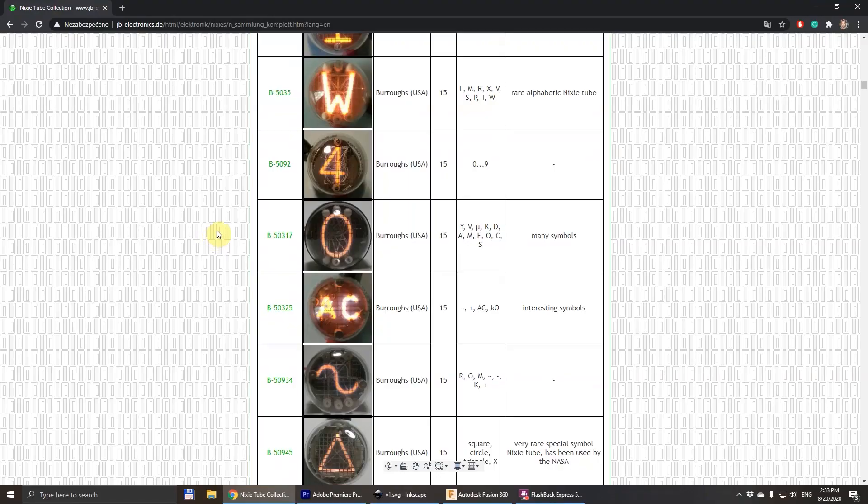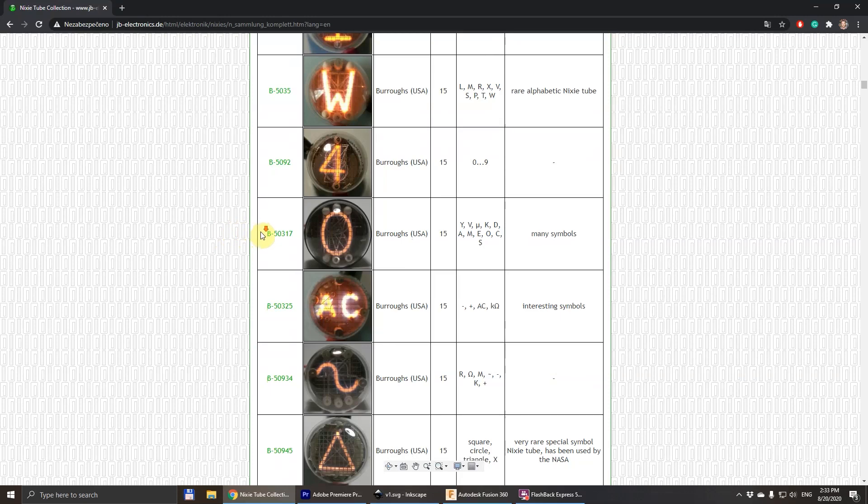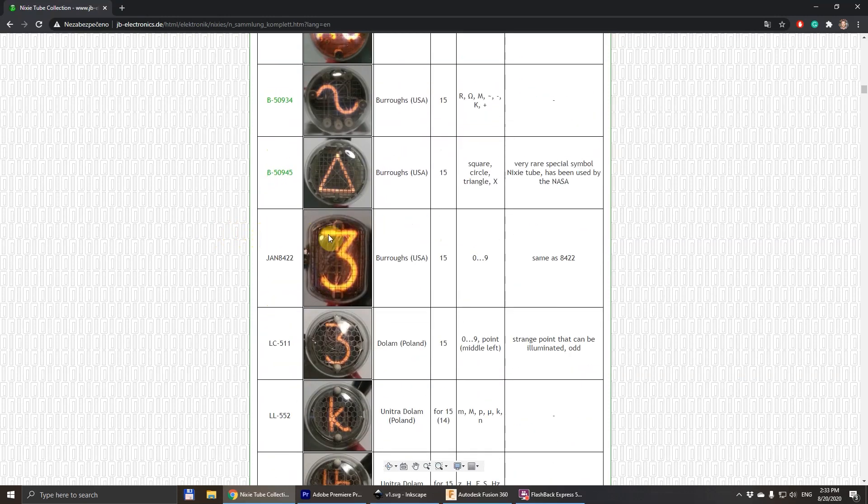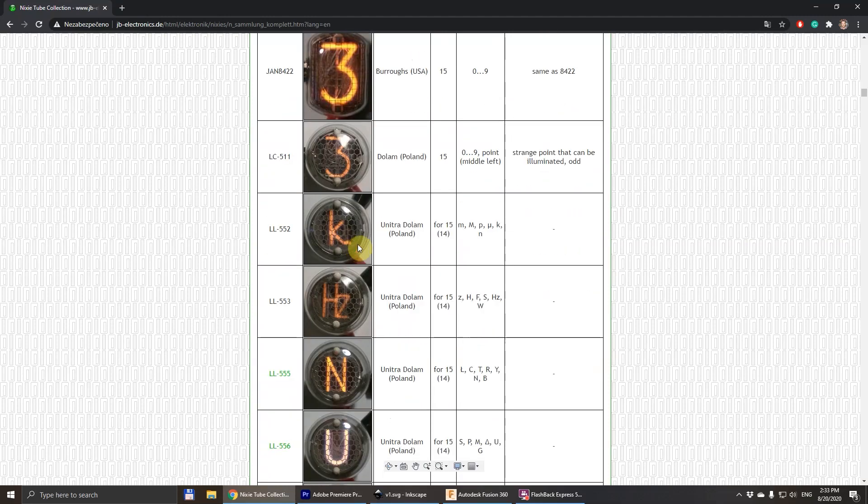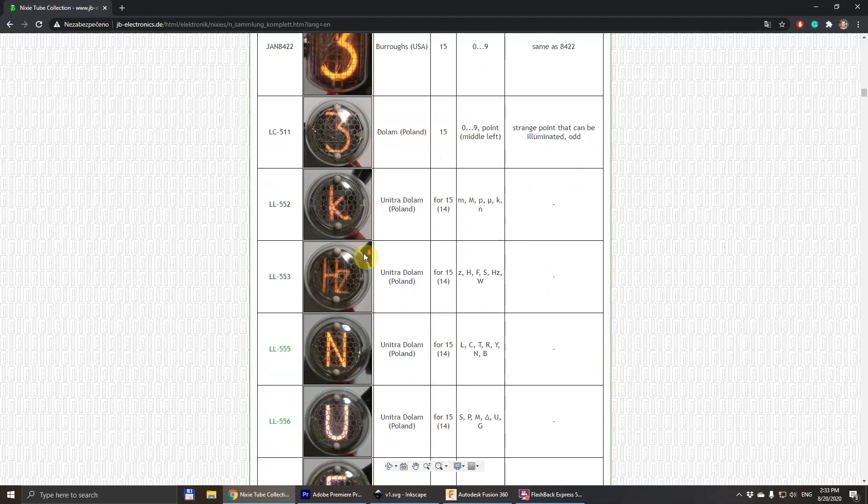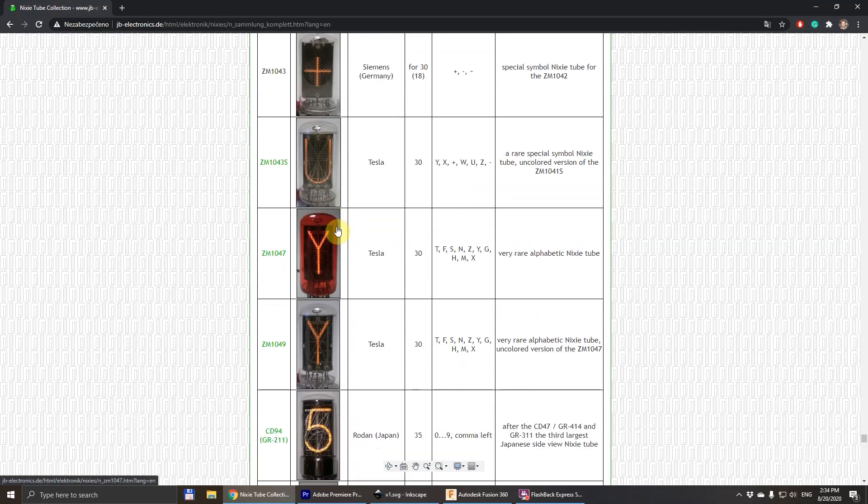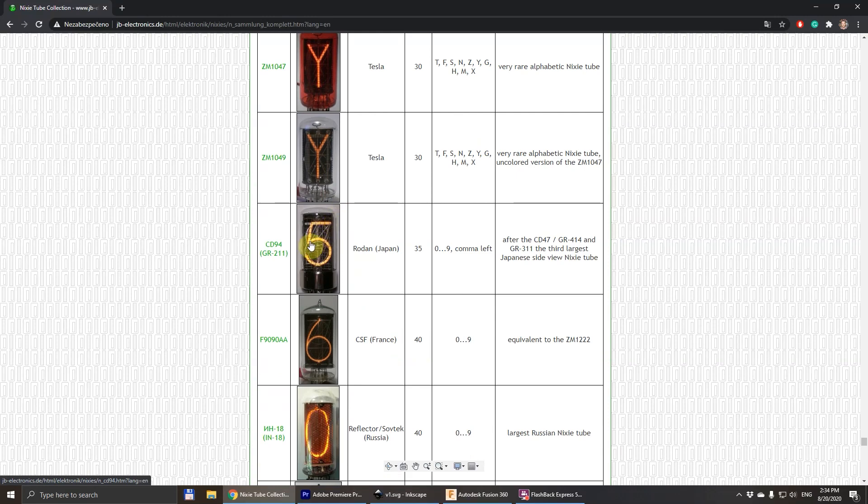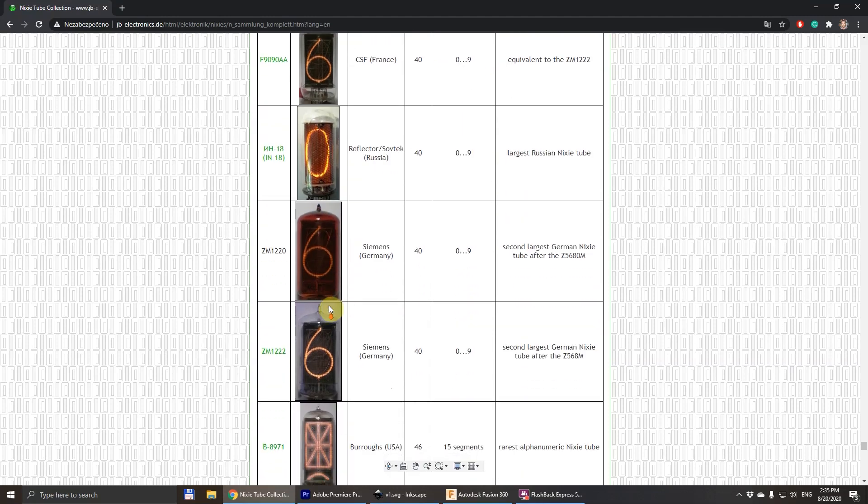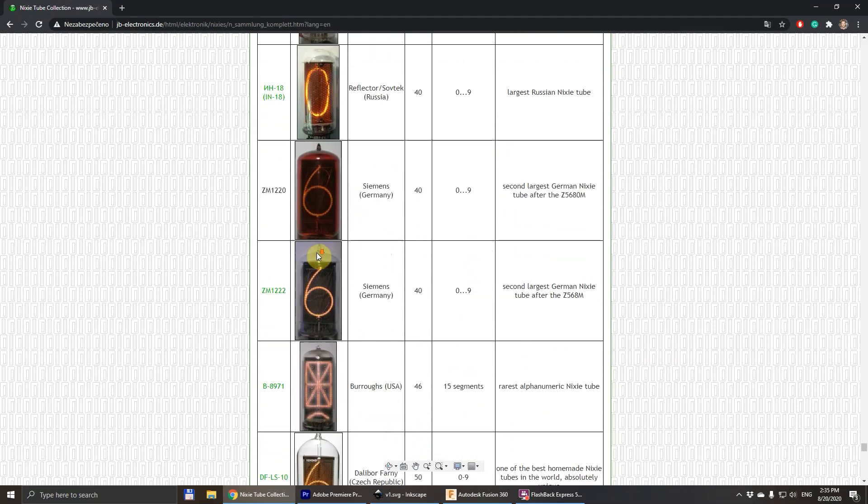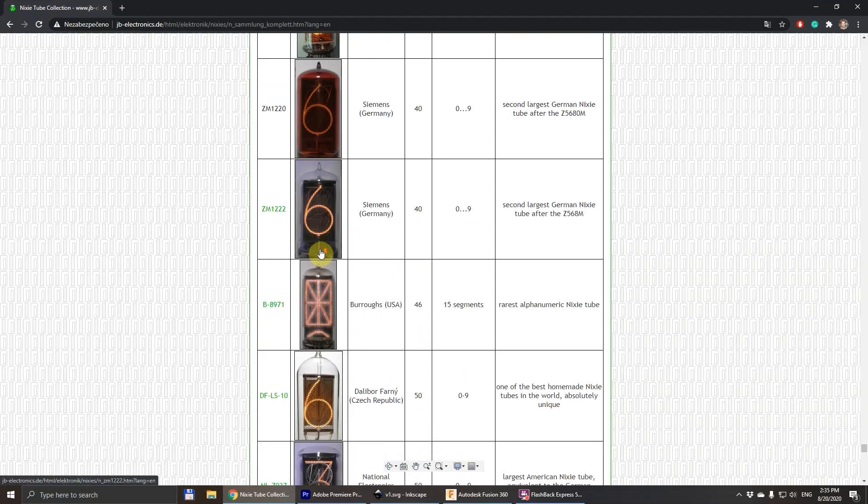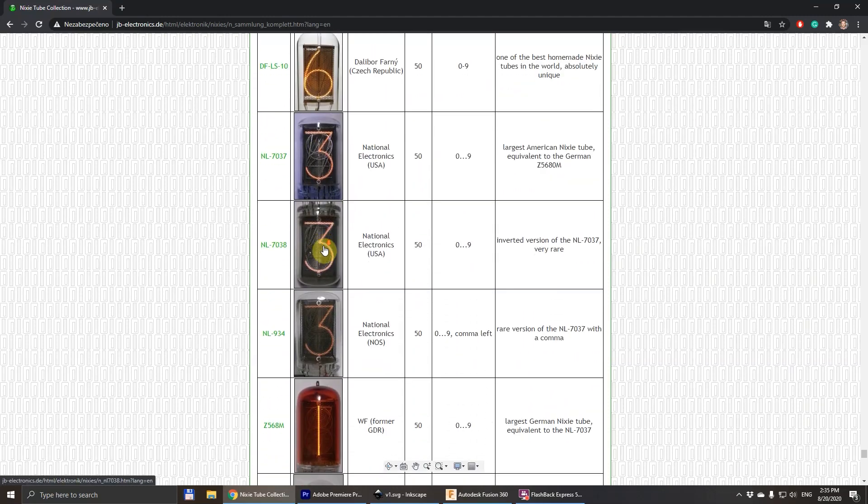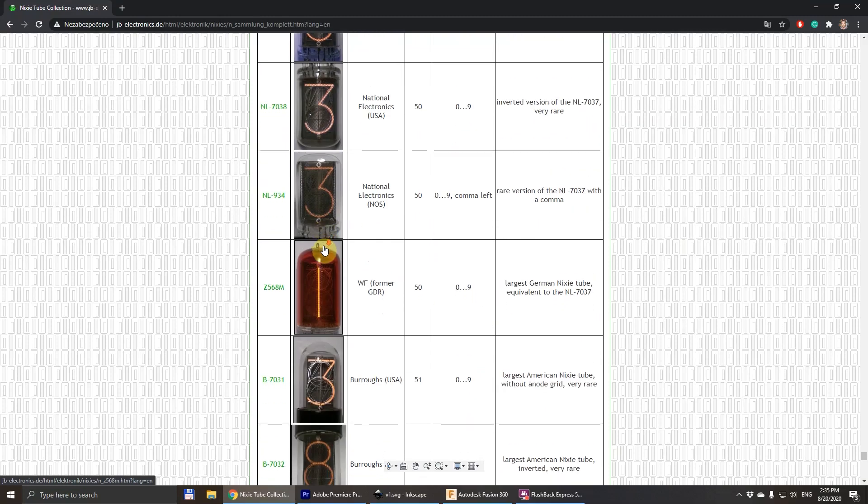Historically, the Nixie tubes were just the practical way to display digital data. The only function they had was to clearly display the digits. To make them as easy as possible for the manufacturer and as less likely to fail as possible, manufacturers used just plain lines for the symbols. For this reason, when you look at Nixie tubes, they all look more or less the same.